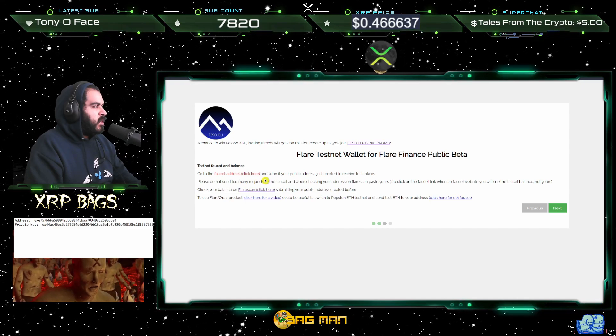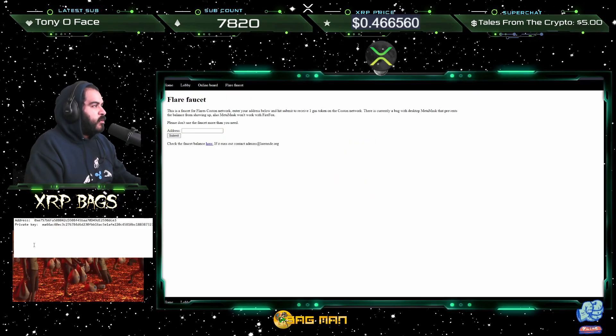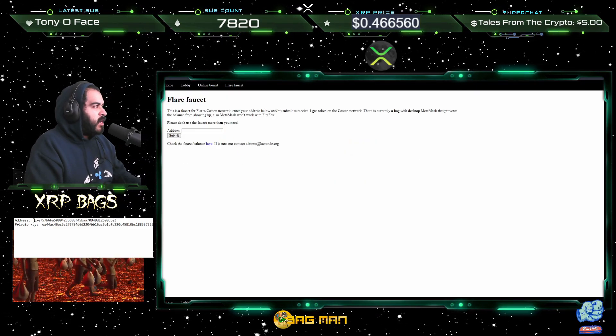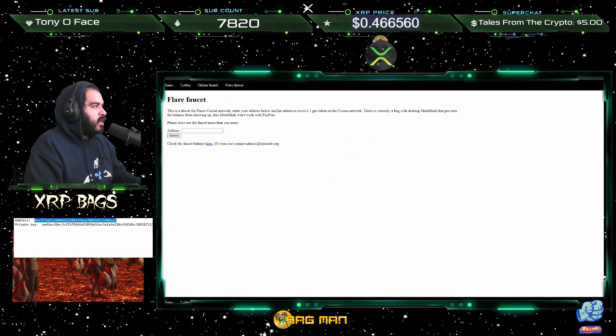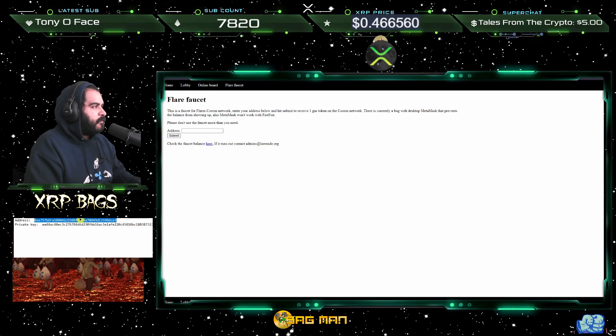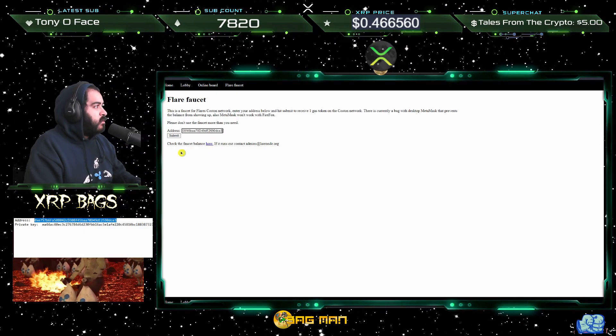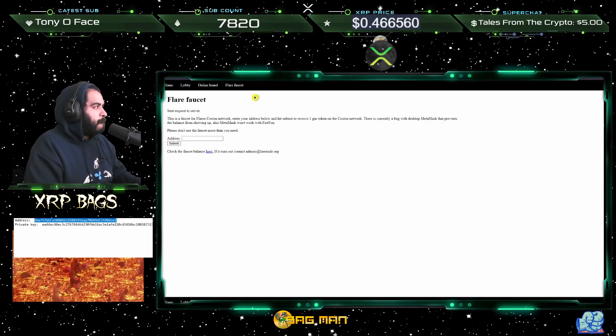Go to the faucet address — click here and submit your public address just created to receive your tokens. Go ahead and click the faucet, come over to your address, copy it, paste it in here, and go ahead and submit.